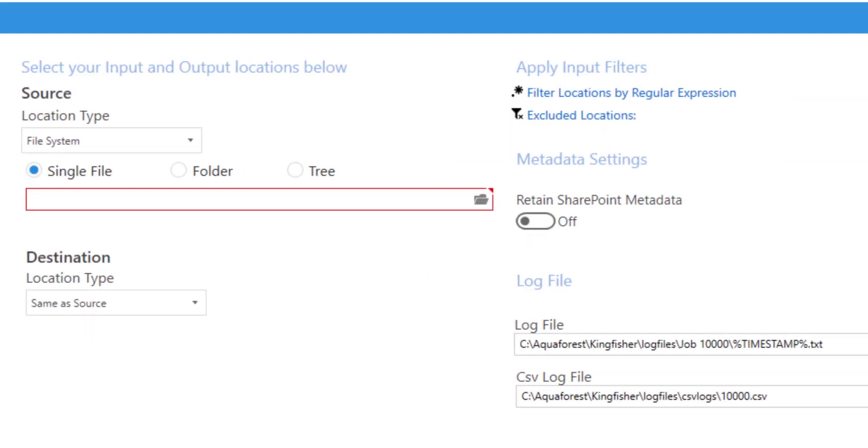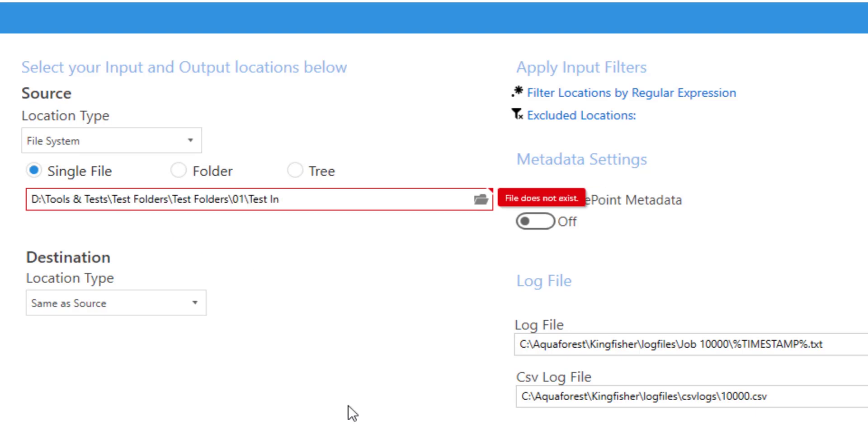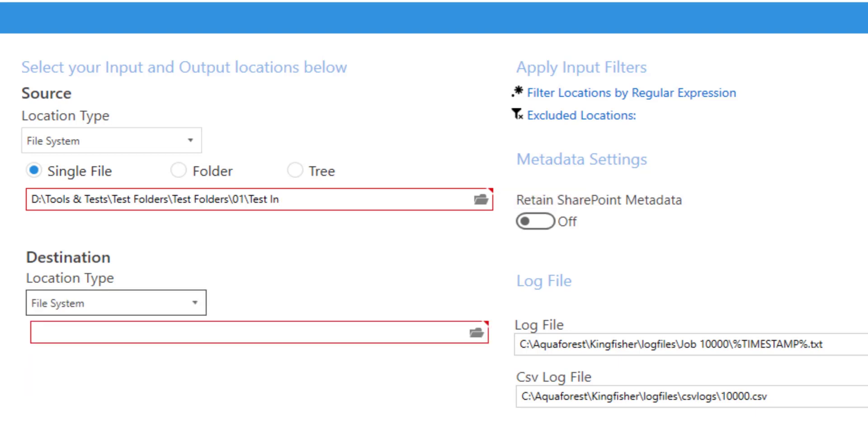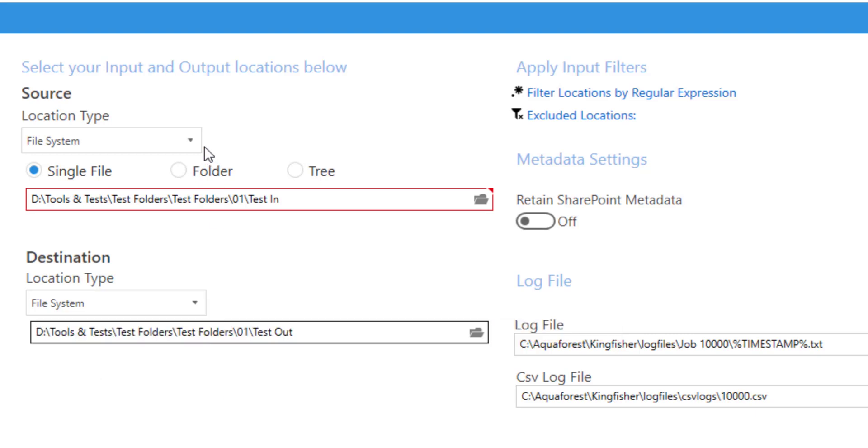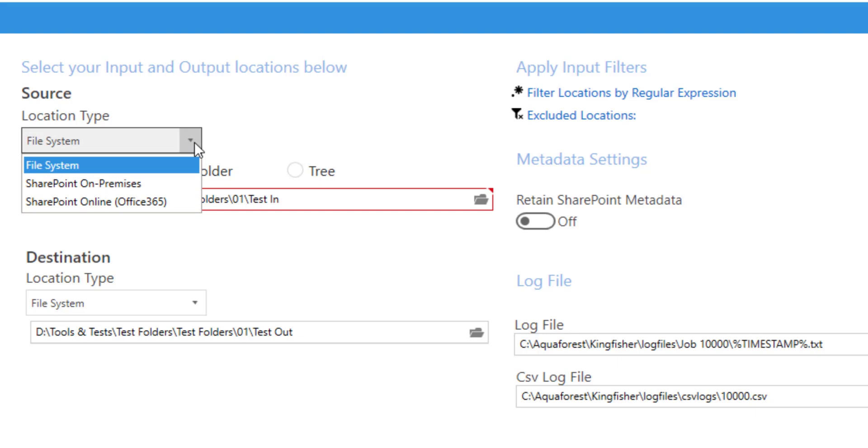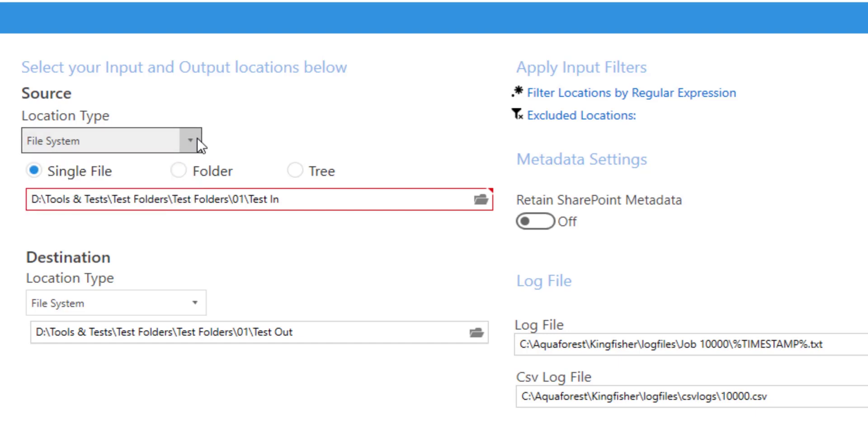For the location I have a test folder with a barcode document within it, and I want a different output to the input. For file locations you can use file system but there are also options for SharePoint both on-prem and 365.